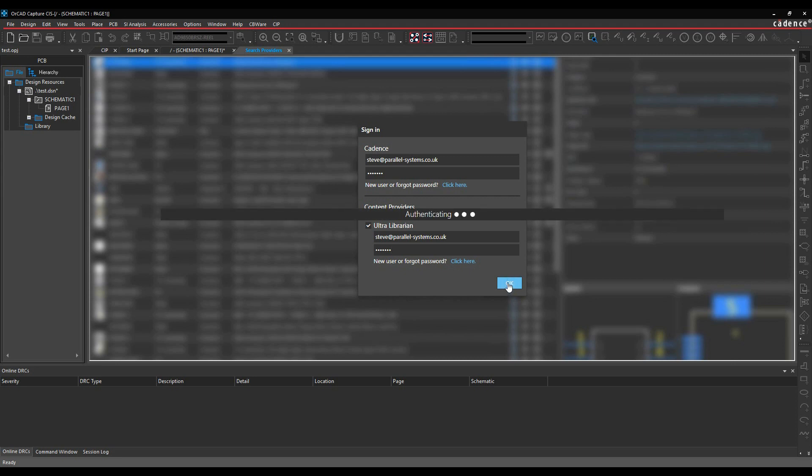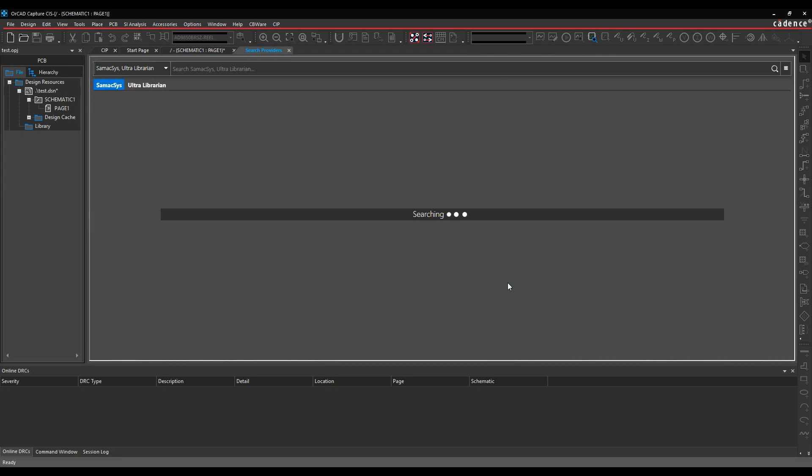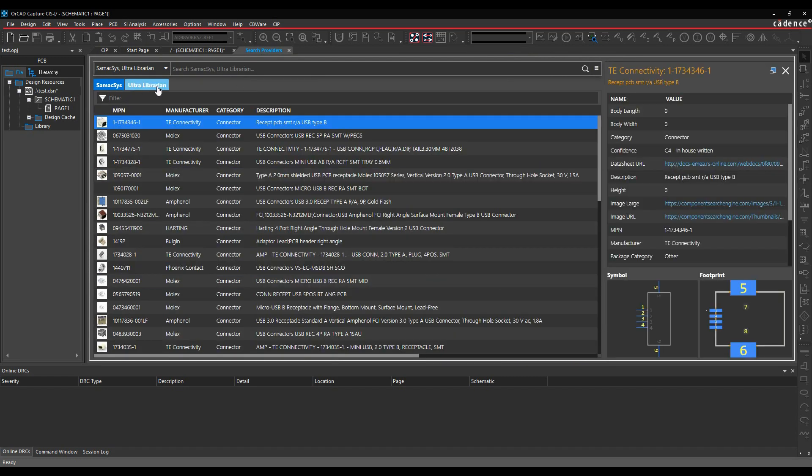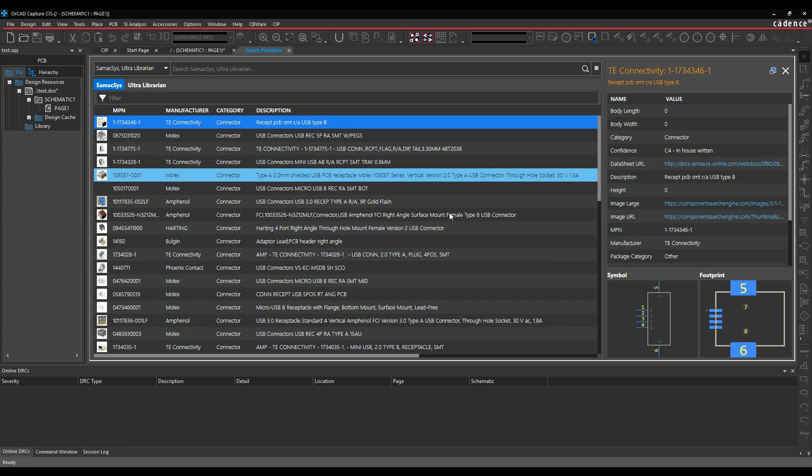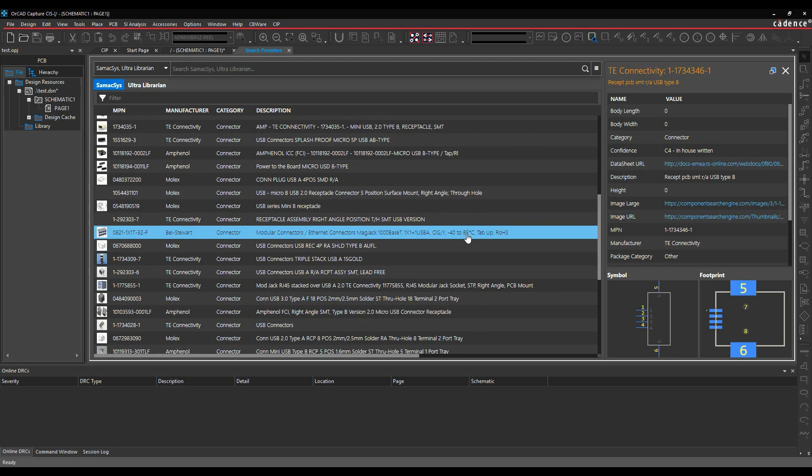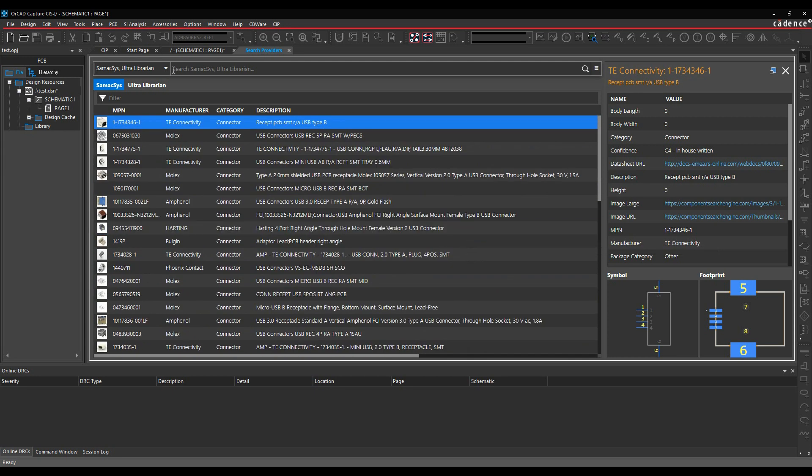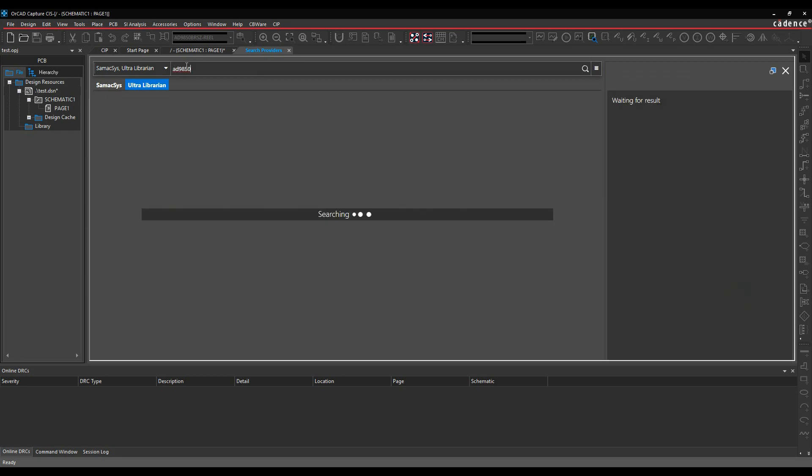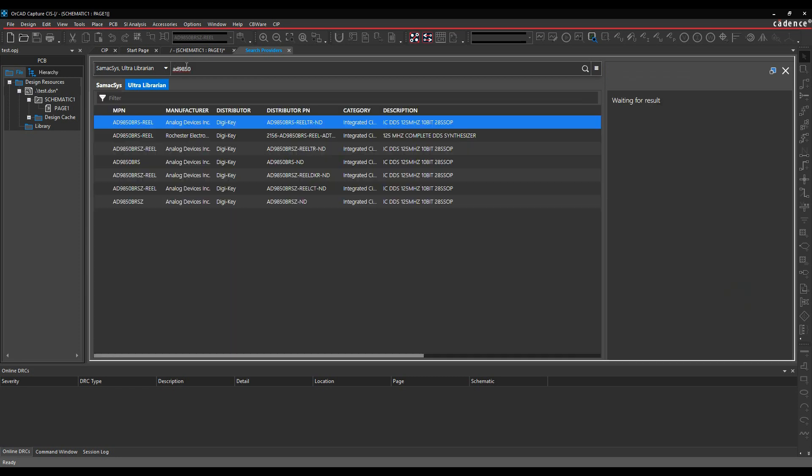So once I'm logged in or authenticated, it will then start to search either the Cimexis or Ultra-Librarian options. I can just see a list of parts here. I can actually come up here and type for a specific part. So if I look for an AD9850, for example, let's just go and search for one of those.